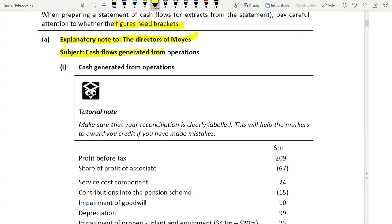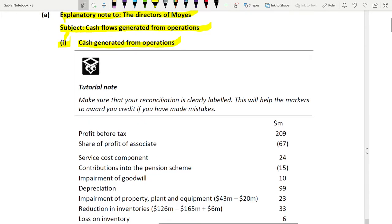The subject should be very short but clear — for this, write 'Cash Generated from Operations.' Put a subheading for Part A. Always use subheadings for any SBR paper question — they must be there and bolded. Make sure your reconciliation is clearly labeled; this will help the marker award credit even if you make mistakes in the numbers.